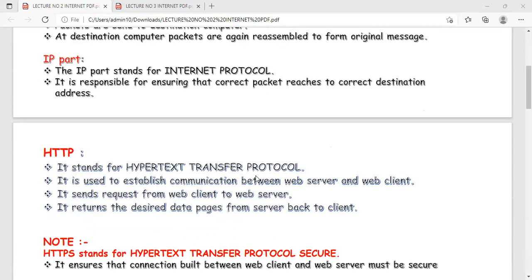HTTP was covered in yesterday's lecture, so this is just a brief recap. Like sending a message from source to destination, here we are delivering a webpage from the server computer to the client computer — meaning the browser of your computer.